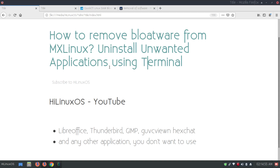Hello and welcome. In this video I will show you how to remove bloatware from MX Linux. You can uninstall unwanted applications using the terminal. There are other ways, but I prefer to use the terminal to remove or install programs.